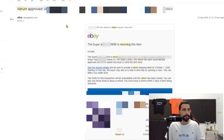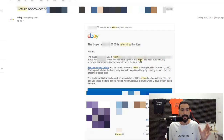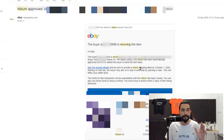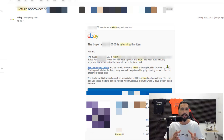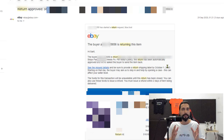Once you activate the RMA checkbox, the next return request email will look different. It still says 'This return has been automatically approved,' but the key difference is the next sentence: 'See the request details and be sure to provide a return label by [date].' This tells you that eBay is giving you the option to provide the return label yourself. They will never upload print labels on your expense, and that's how you know the RMA checkbox is working correctly.